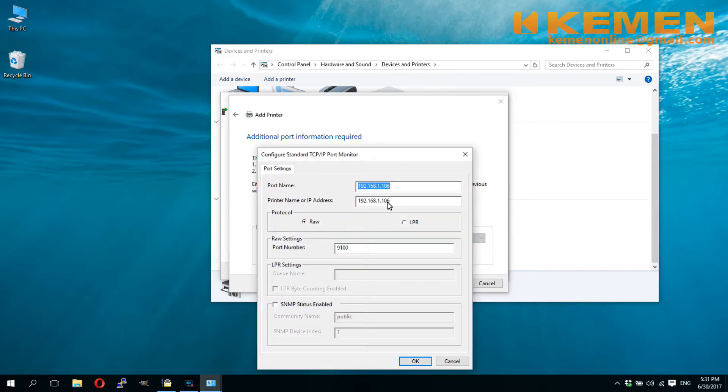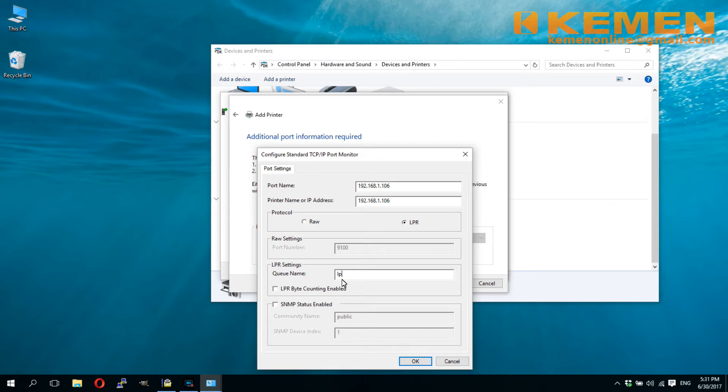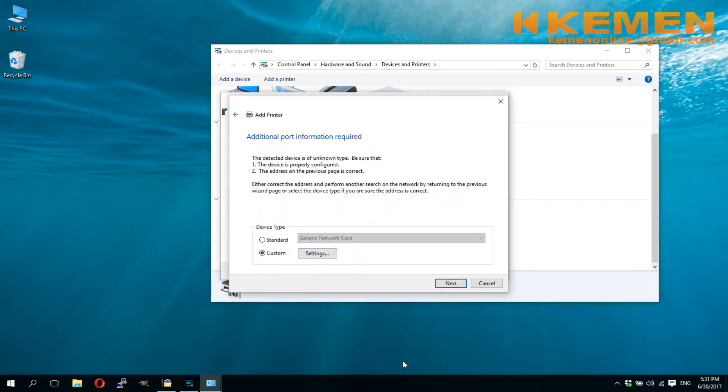In another pop-up, select LPR protocol. Input lowercase lpt1 as queue name.